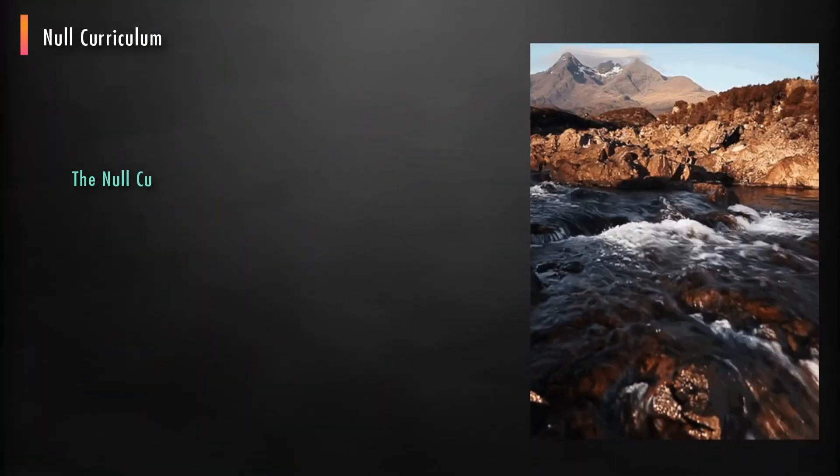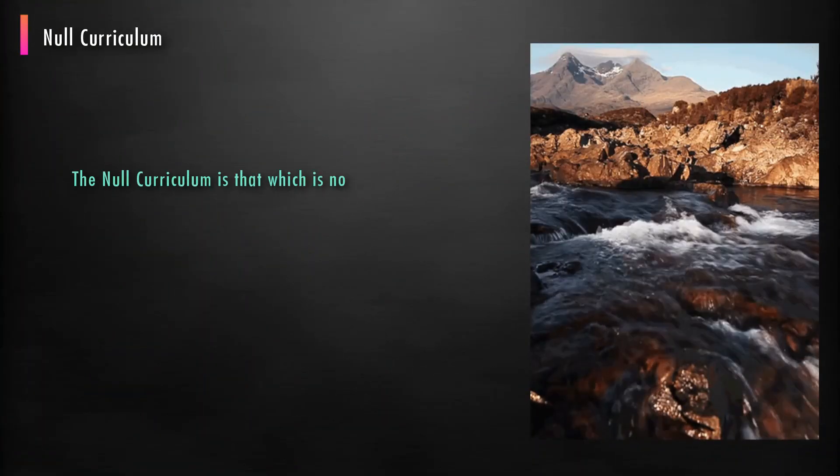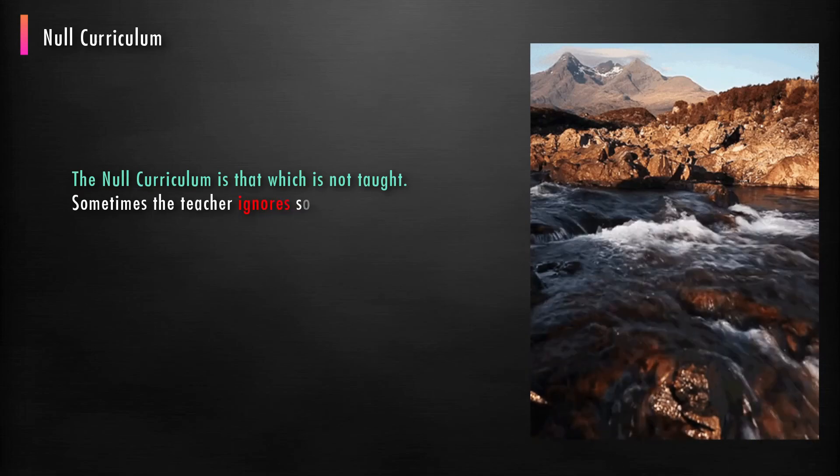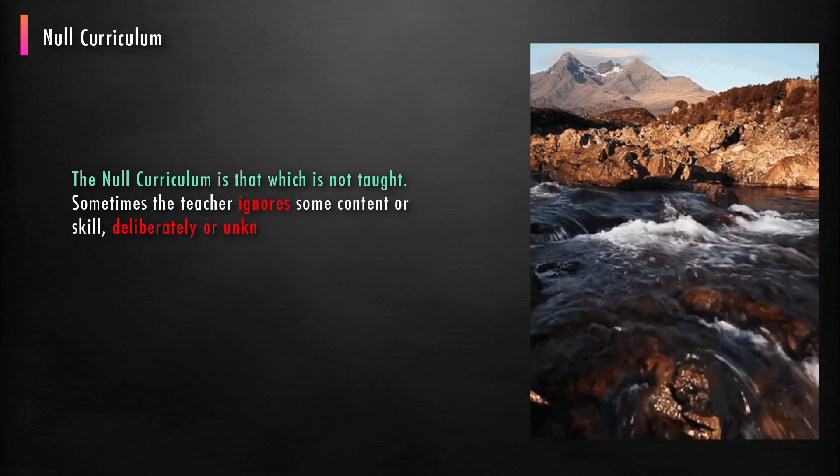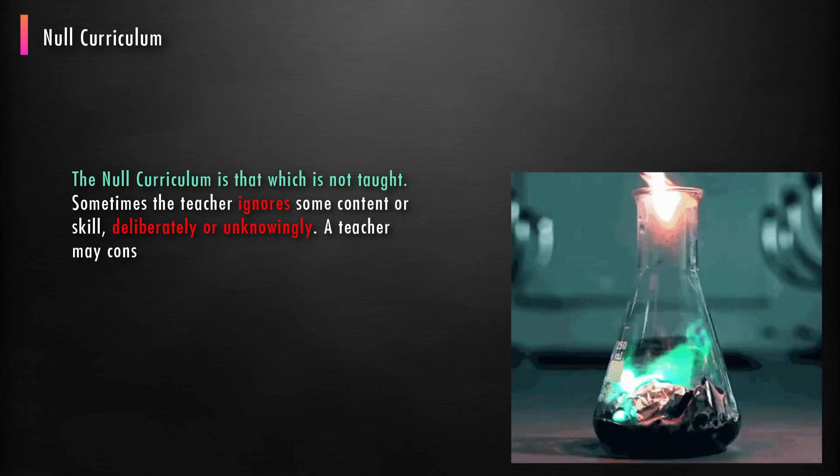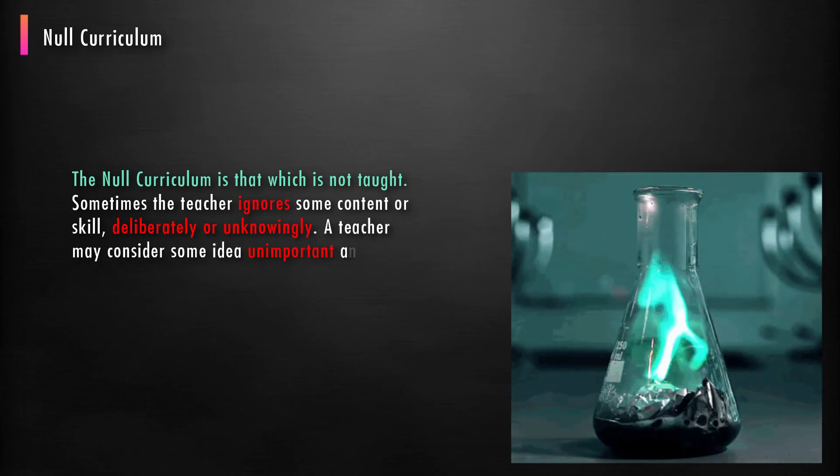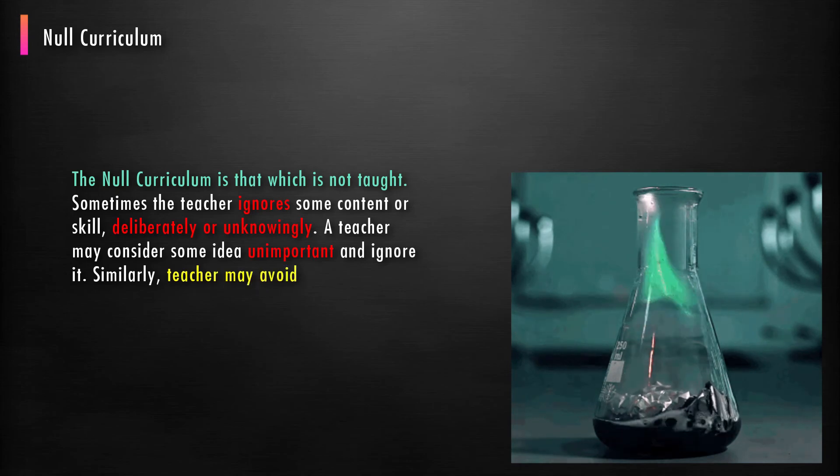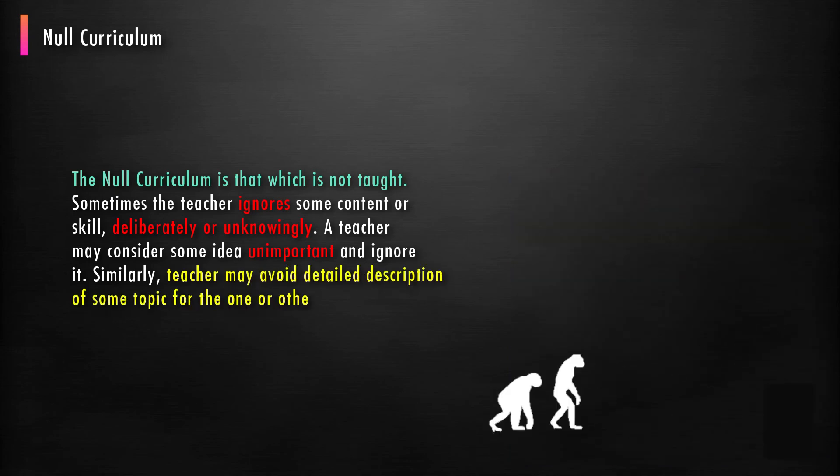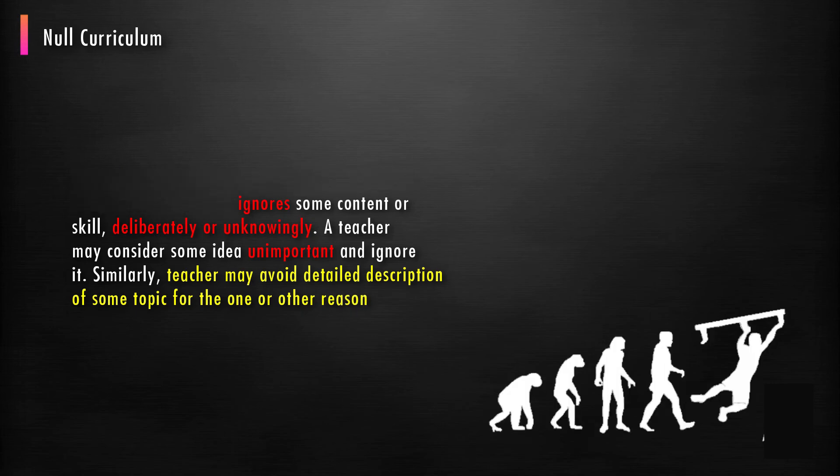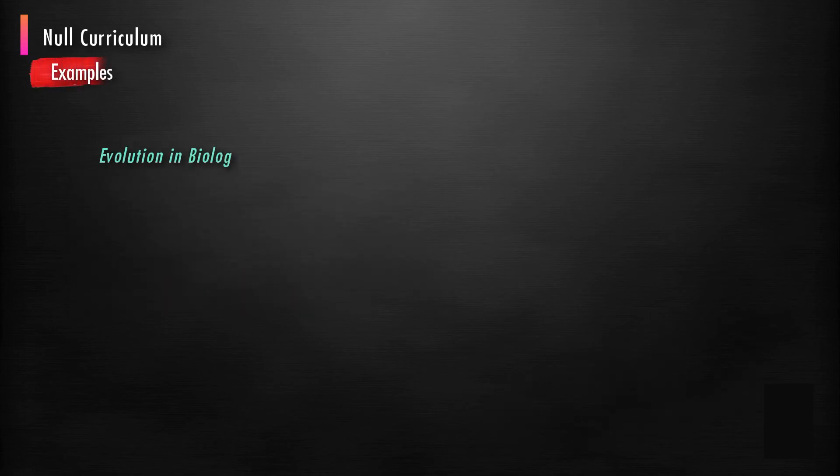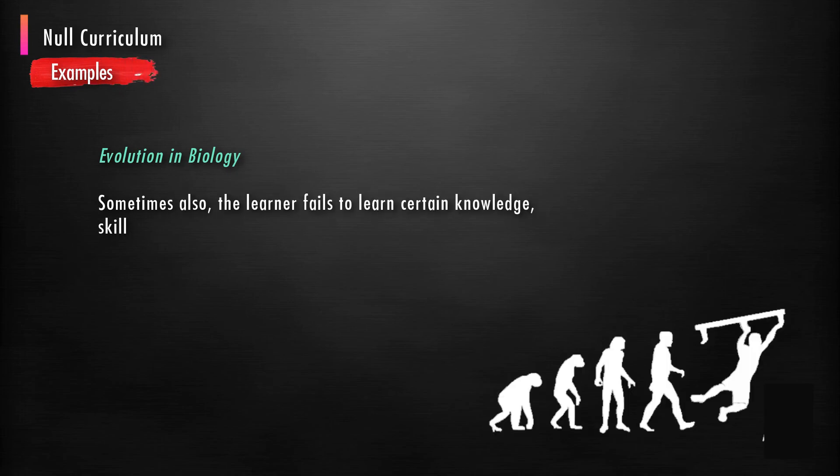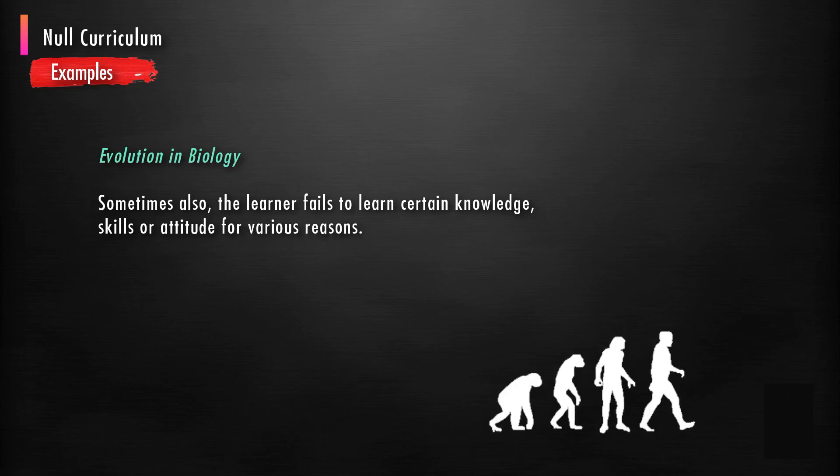The null curriculum is that which is not taught. Sometimes the teacher ignores some content or skill deliberately or unknowingly. A teacher may consider some idea unimportant and ignore it. Similarly, teachers may avoid detailed description of some topic for one or another reason. For example, evolution in biology. Sometimes also the learner fails to learn certain knowledge, skills, or attitudes for various reasons.